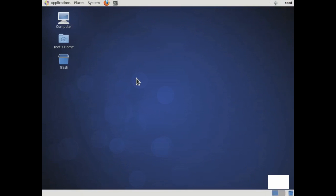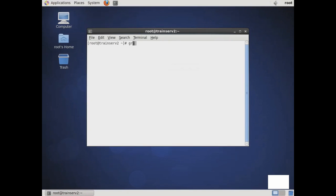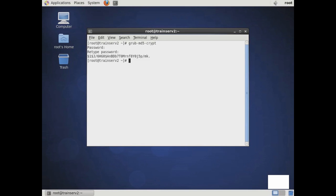What if you don't want anyone else modifying the GRUB menu before a system boots? You can password protect your GRUB menu to prevent such modifications. To do this, we use the grub-md5-crypt command. Then enter in the password that you want to use to protect your GRUB menu. Take the MD5 hashed password and copy that into our grub.conf file.